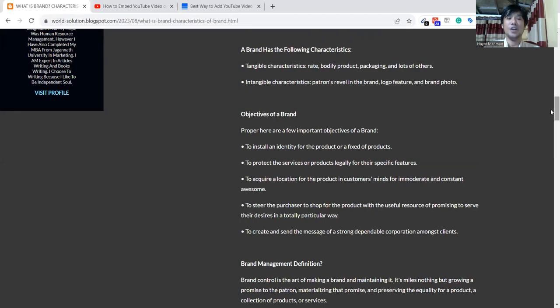Tangible characteristics include rate, bodily product, packaging, and lot of others—tangible productivities and characteristics.